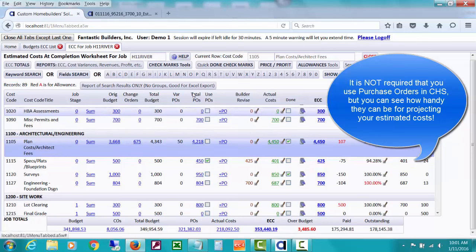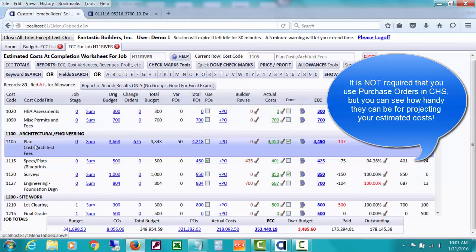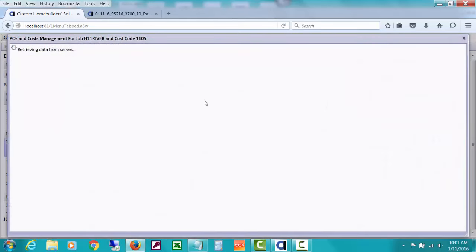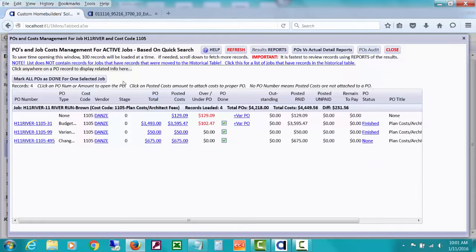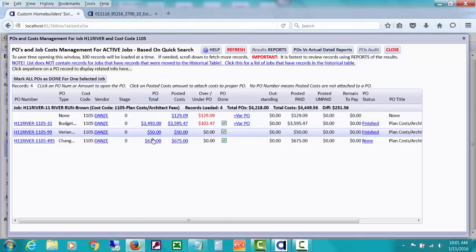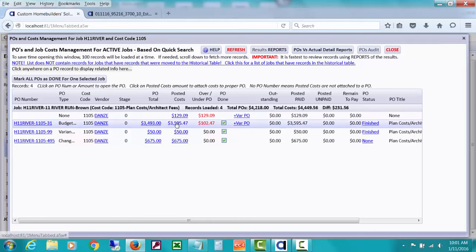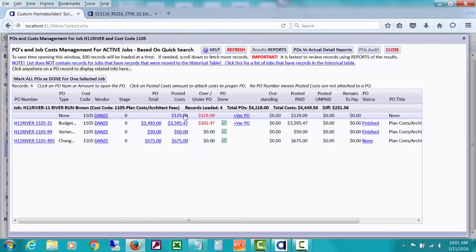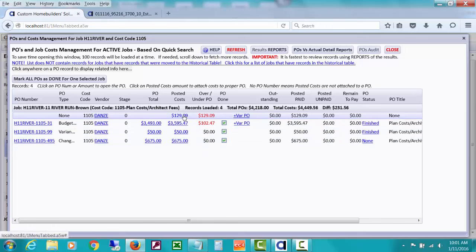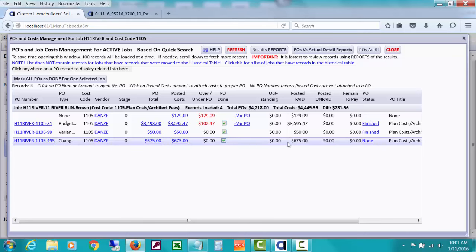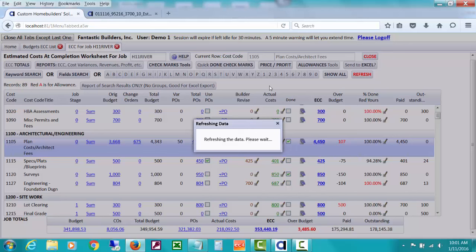The next column is all POs that have been issued for this particular cost code. You can drill down on that and see the purchase orders that have been issued for the job and the cost code. It actually opens a POs and job cost management window, which is going to show you your POs. You can see there's three of them with numbers, and any posted costs for that cost code. The costs that have been attached to the PO, how much over or under the PO there is. And this first one is some posted costs that were not attached to a PO, and you can drill down to review those from here and do some editing of those if needed to reattach a PO. But we won't go into that much detail here.